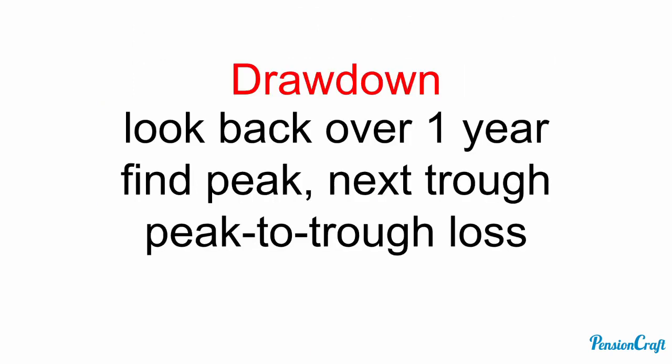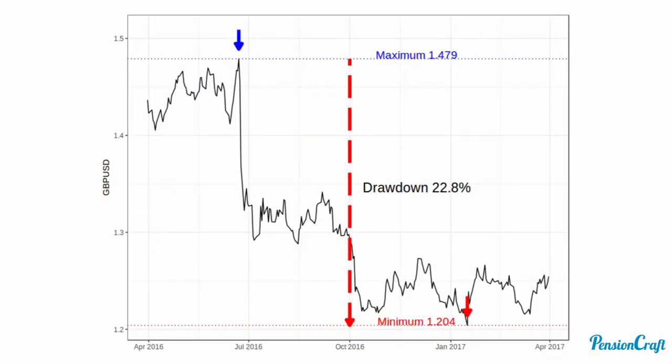Our final measure is drawdown. If we look back over a period of a year, we find the peak value, the following trough, and then we calculate the peak-to-trough loss. We can illustrate that really well with the value of sterling versus the US dollar. You can see that it peaked at 1.48 before the Brexit referendum. After Brexit, we saw the value of sterling fall twice, and it reached a minimum of 1.204 — that's a return of minus 22.8%. So our drawdown would be about minus 23%. Notice that this is based on cumulative returns, not daily returns, and it focuses on the most extreme outcome, so it's an extremely cautious risk measure.